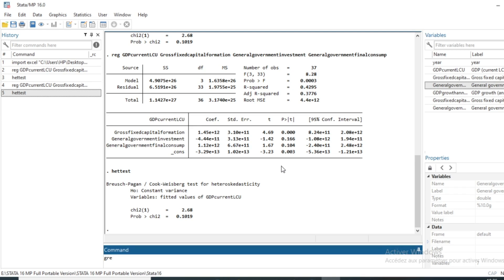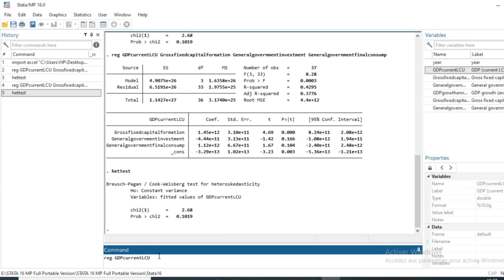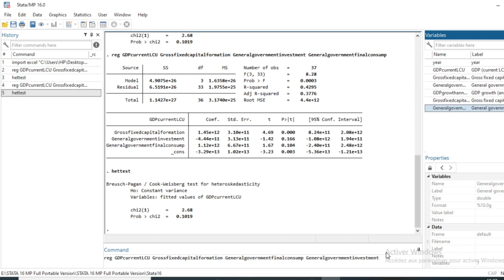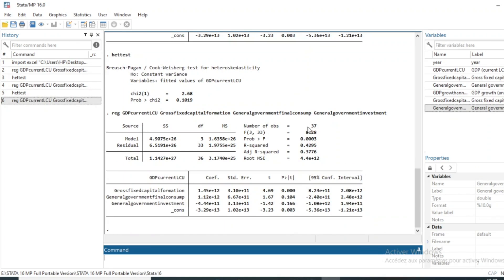So we run the command reg — reg for regression — we put our dependent variable which is GDP, followed by the independent variables that we have in our database: gross fixed capital formation, general government final consumption, and general government investment. We keep these three independent variables in our model and then click on OK. You can see that the results of our linear regression model are now available.